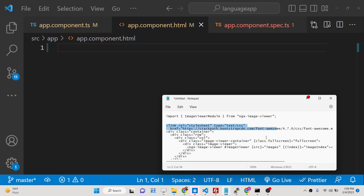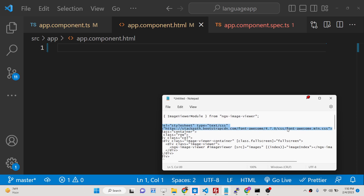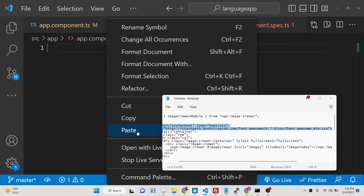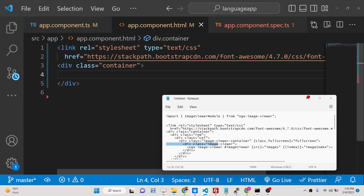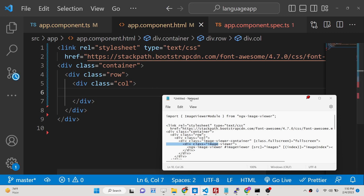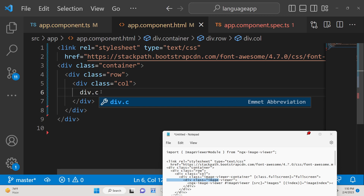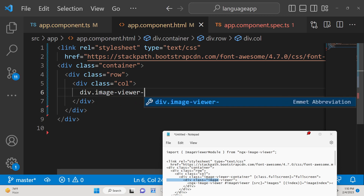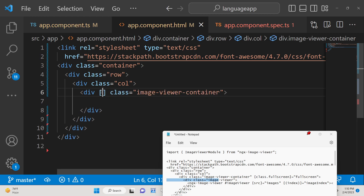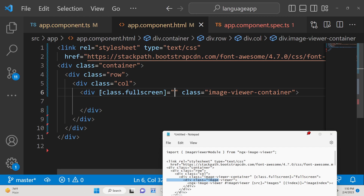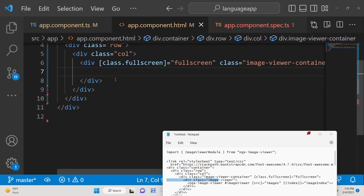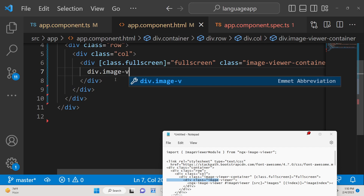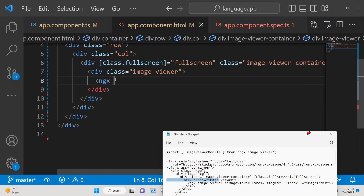The icons you are seeing come from Font Awesome, so you need to include the Font Awesome CDN. After including that, we'll use a container class with Bootstrap classes, and inside this we'll have the image viewer container. We'll give it a class binding inside square brackets — class.fullscreen — whose initial value will be a variable we declare in TypeScript, either true or false. Inside this we'll have the image viewer directive which is ngx-image-viewer.